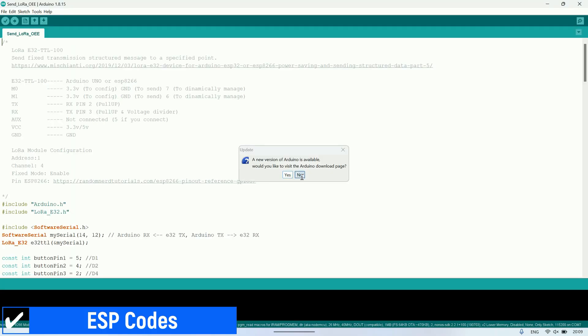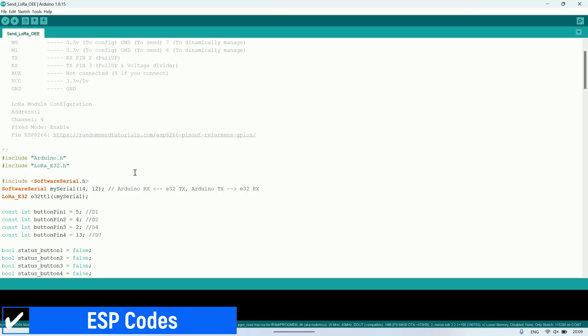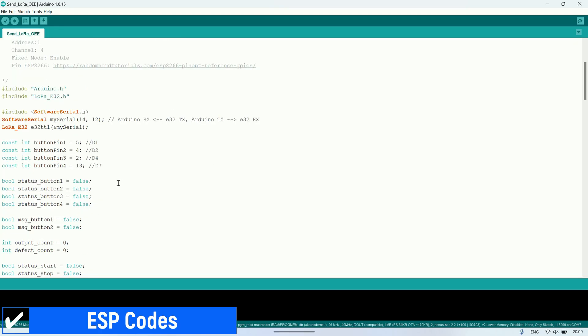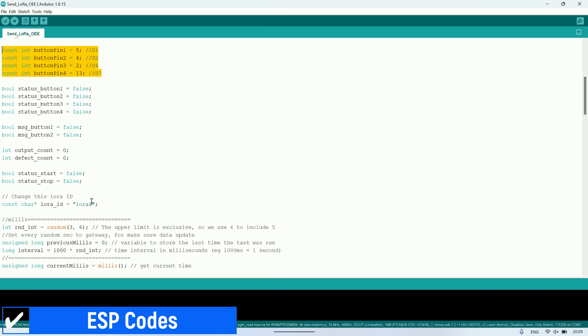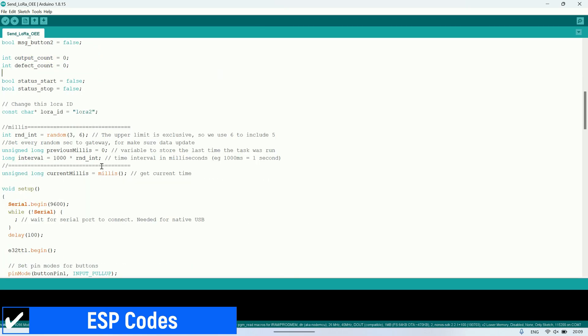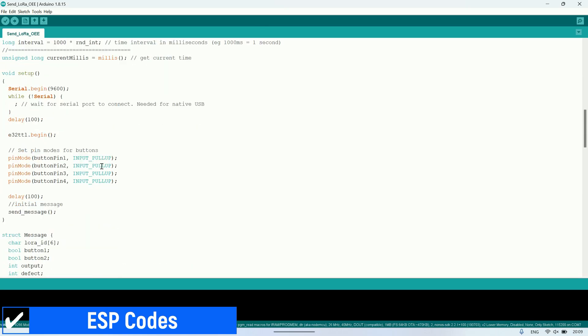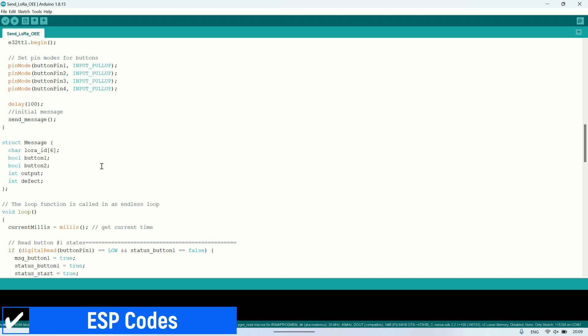In the sending data code, I use four pins as inputs: start, downtime, output counter, and defect counter. Whenever there's a change in any of these inputs, the ESP will send a structured message to the LoRa gateway.